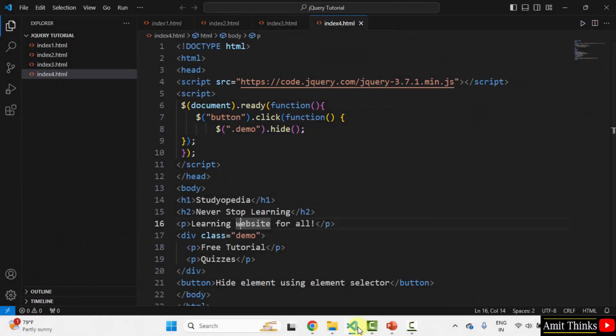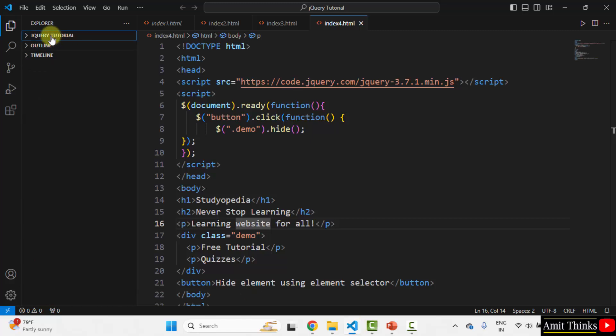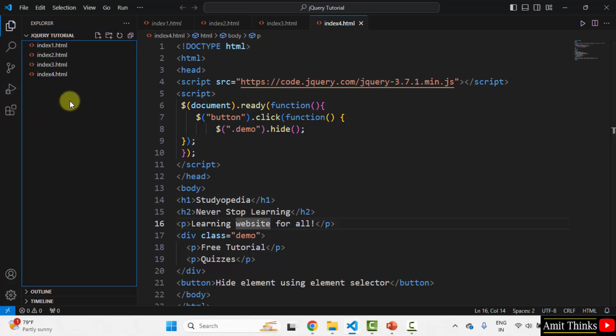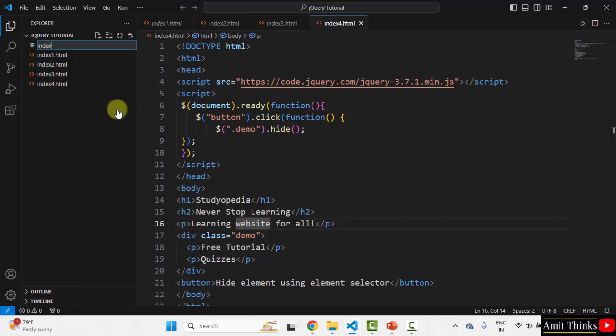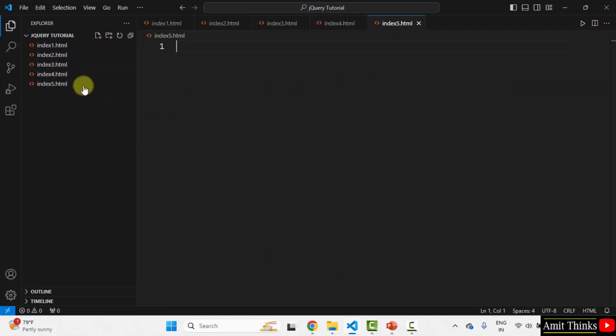Here is our VS Code. We created a jQuery tutorial folder on the desktop. Now, let us add a new HTML file. Right click, new file. Add the file name. Let's say I will set index 5. Here it is.